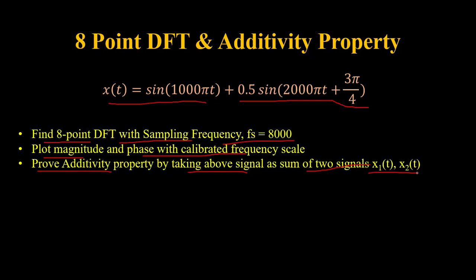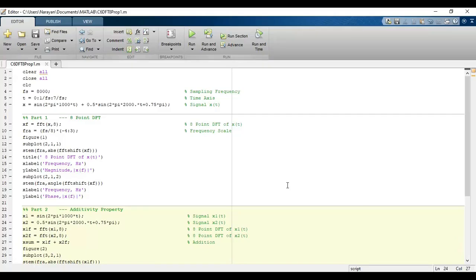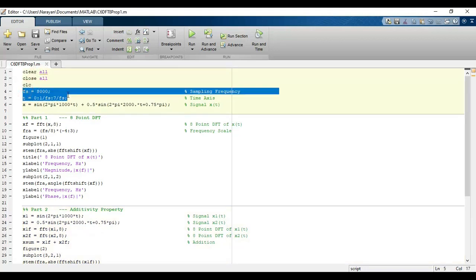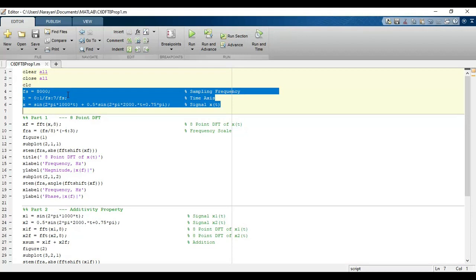For this we will move to MATLAB. In MATLAB, first we will define some clearing instructions, then we will define the sampling frequency, time axis, and the given signal x(t).